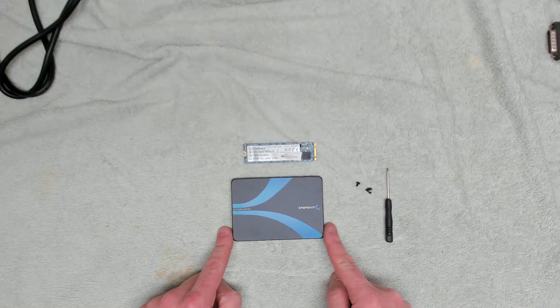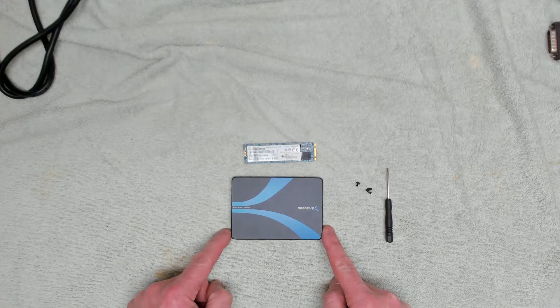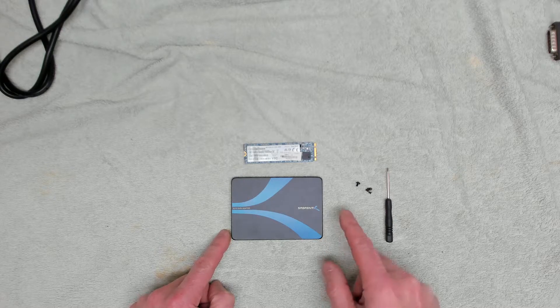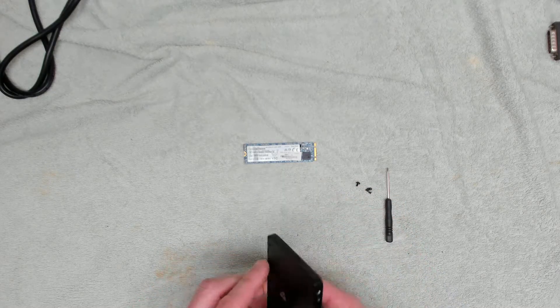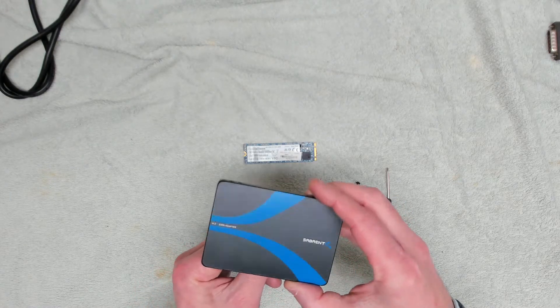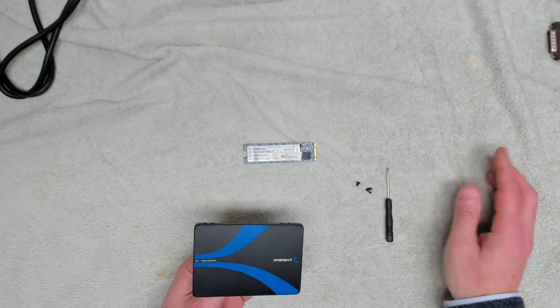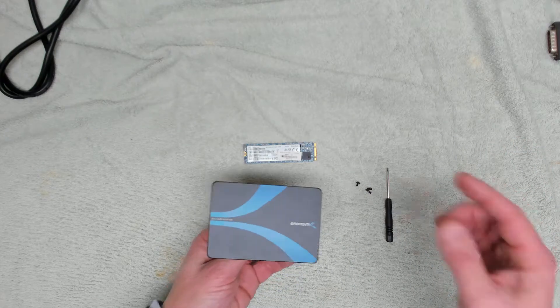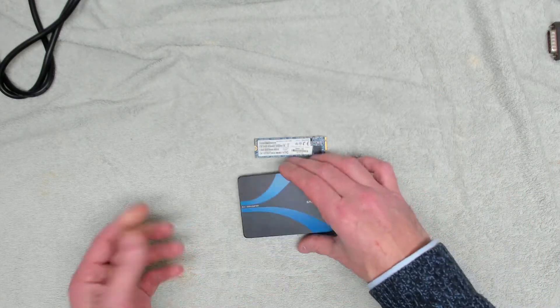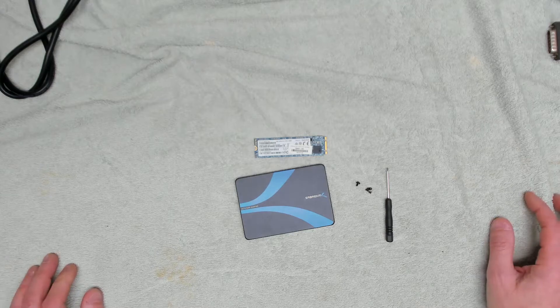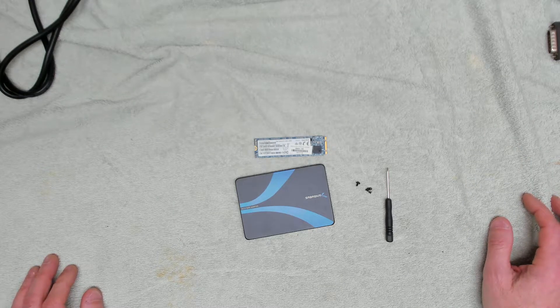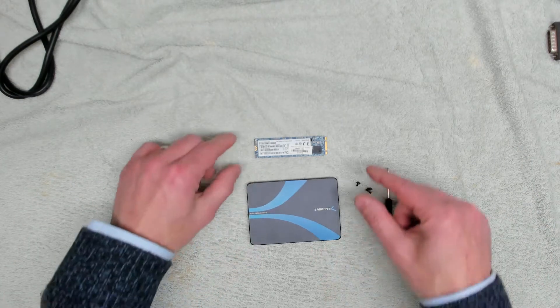So here we've got an M.2 SATA adapter from Saberant. These are really good, we like these a lot. It makes use of old equipment that you've got lying around, you can convert it into a two and a half inch SSD drive, so that's exactly what we're going to do today.